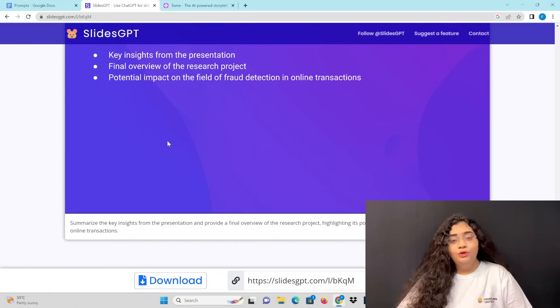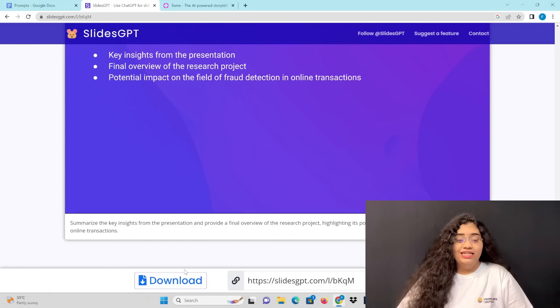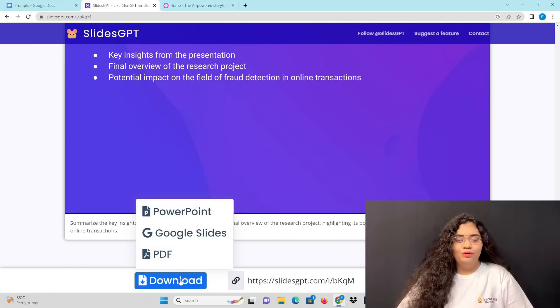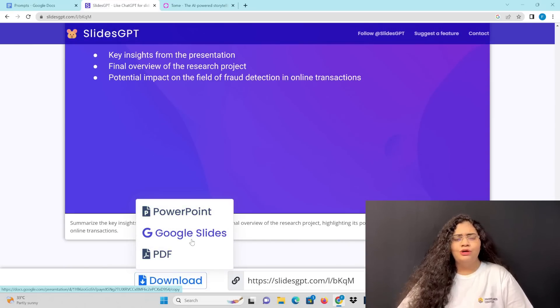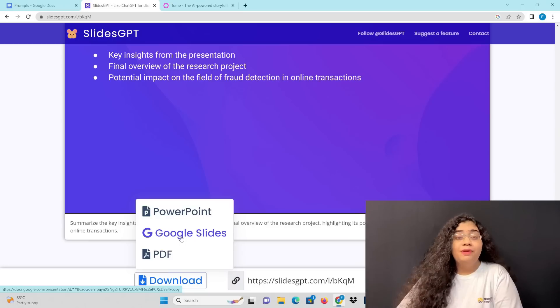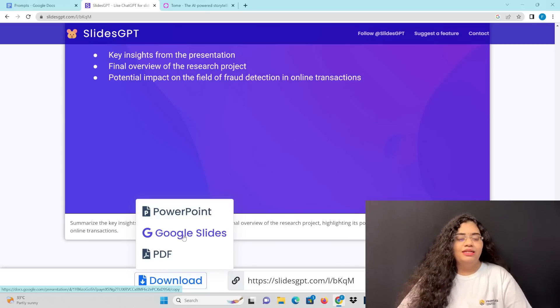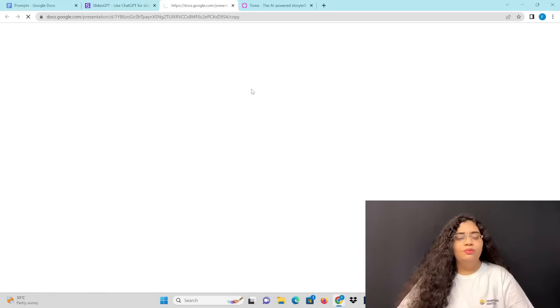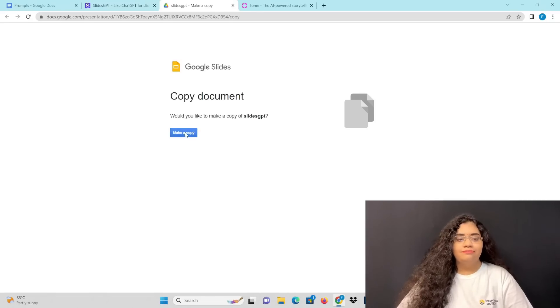Now we need to download it. You can choose PowerPoint, Google Slides, or PDF. I'll go with Google Slides and make a copy.